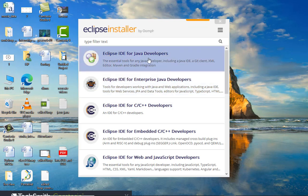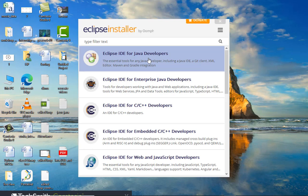Here you can see this is the Eclipse IDE for Java developers. The essential tools for Java developers including the Java IDE, the XML editor, all are here. This is the IDE which is needed for Java developers for executing Java programs.